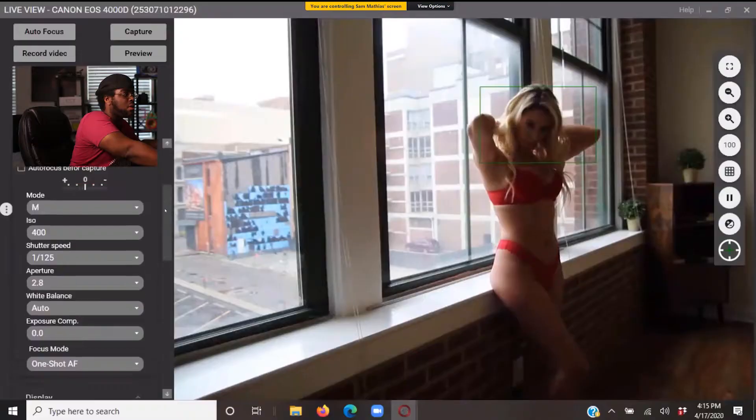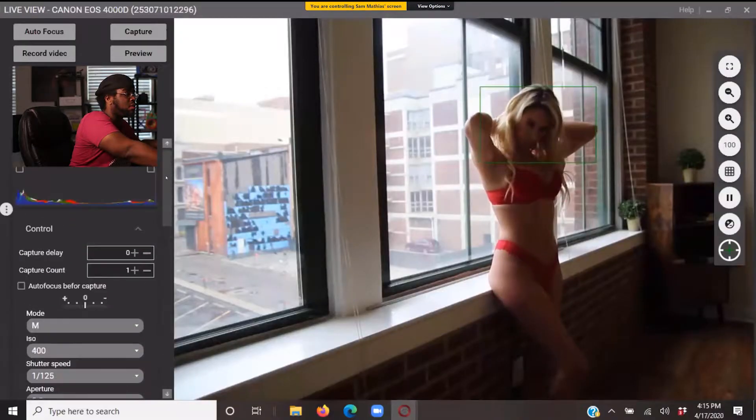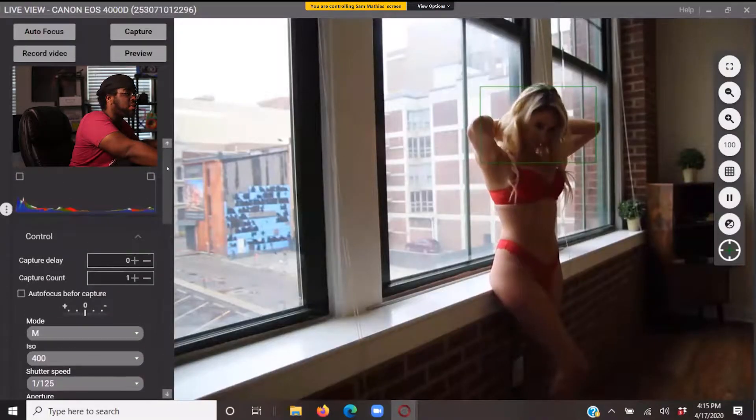So without further ado, let's get into this. I'm going to be back and forth from here, not only sharing my screen but also talking to you guys. As you know, I do have Sam on the phone so it's going to be a little difficult. Zoom's audio is not that great, but we'll try to make it work. So let's go.